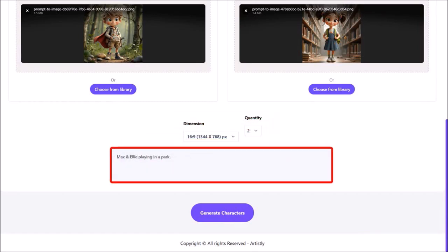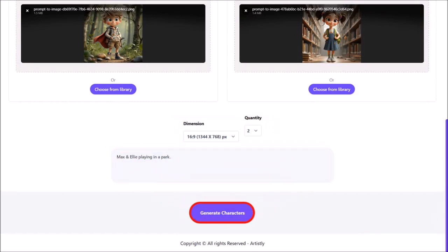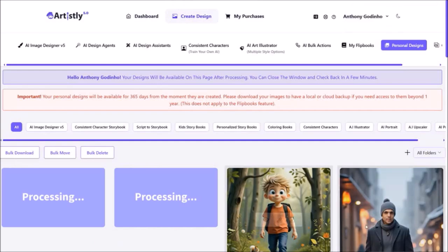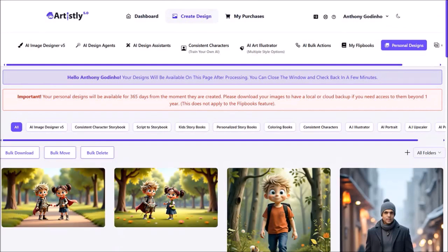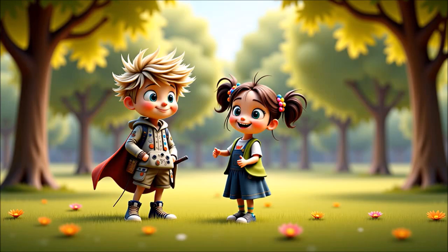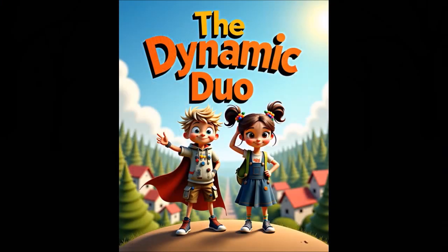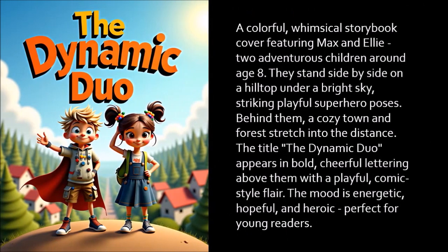In the prompt box, I'll enter: Max and Ellie playing in a park. Then click on Generate Characters. It will redirect you to the Personal Design section — give it a few seconds. Here are the two images. I used a basic prompt, but if you want to, you can be more descriptive and change the clothing and the environment. For example, here I got them in winter clothing and a snowy, wintry environment. And here is another example where I created a book cover using a more descriptive prompt.